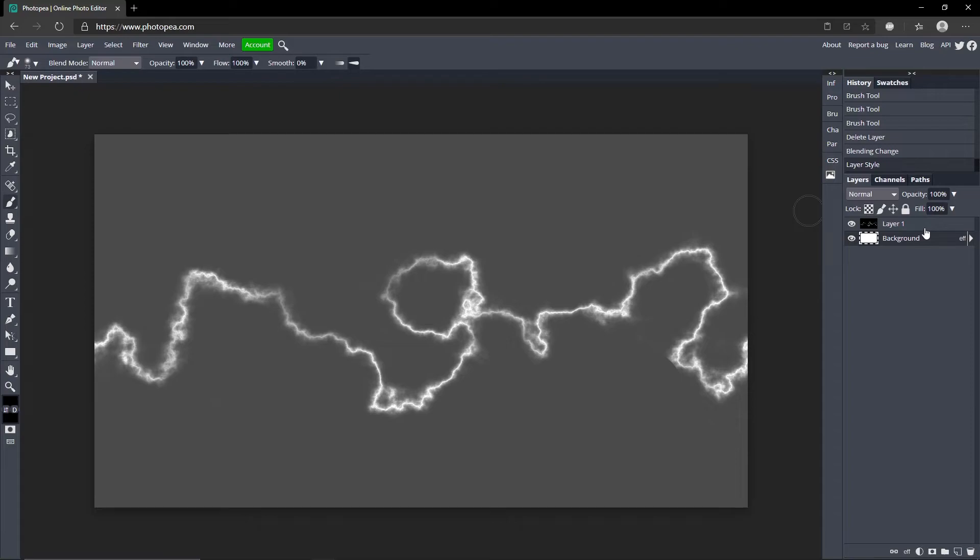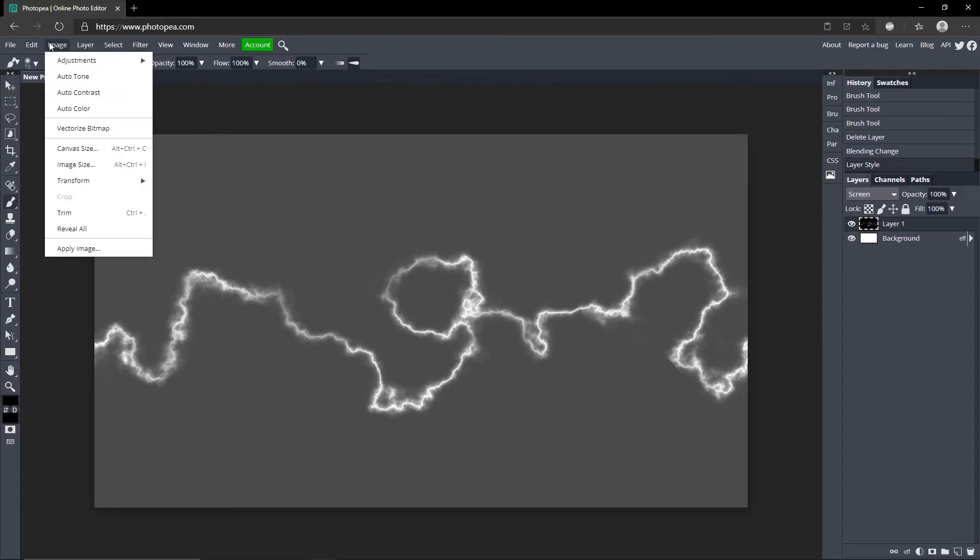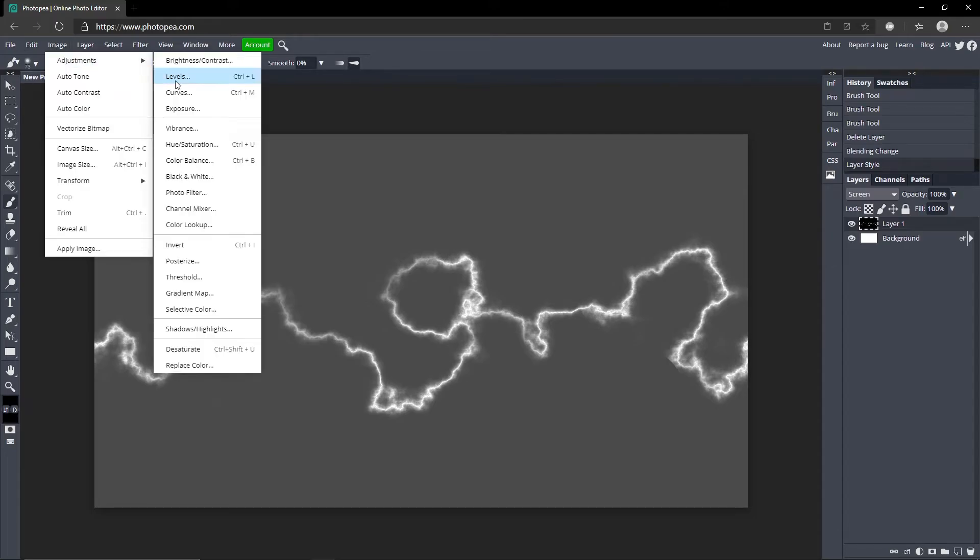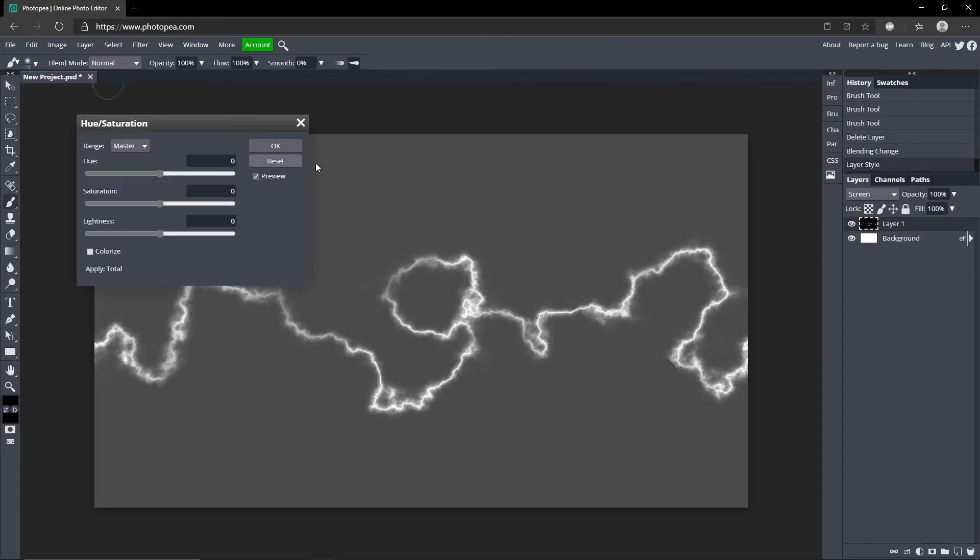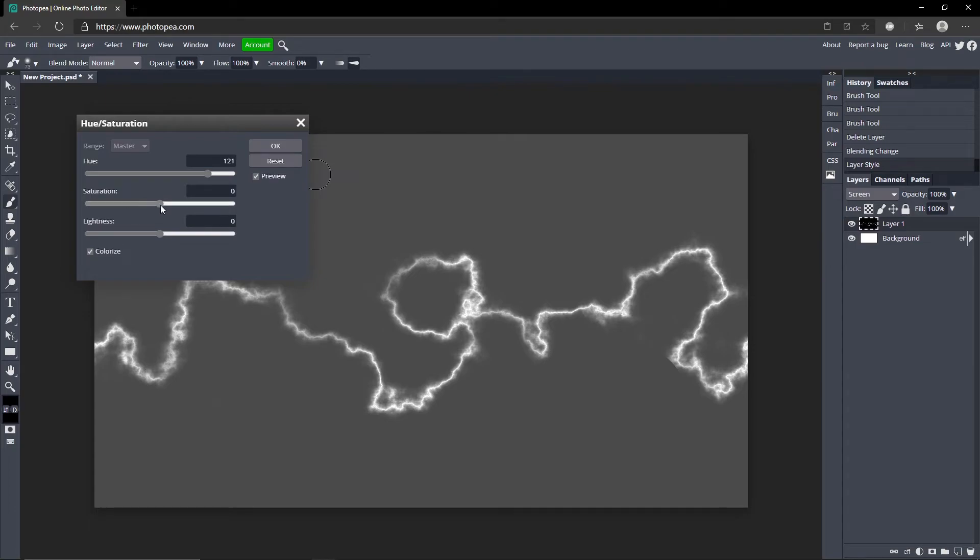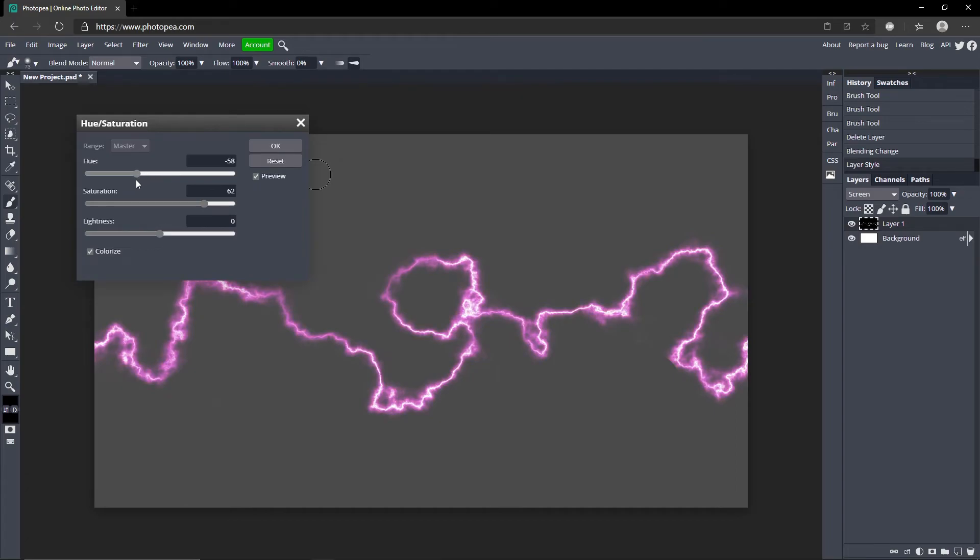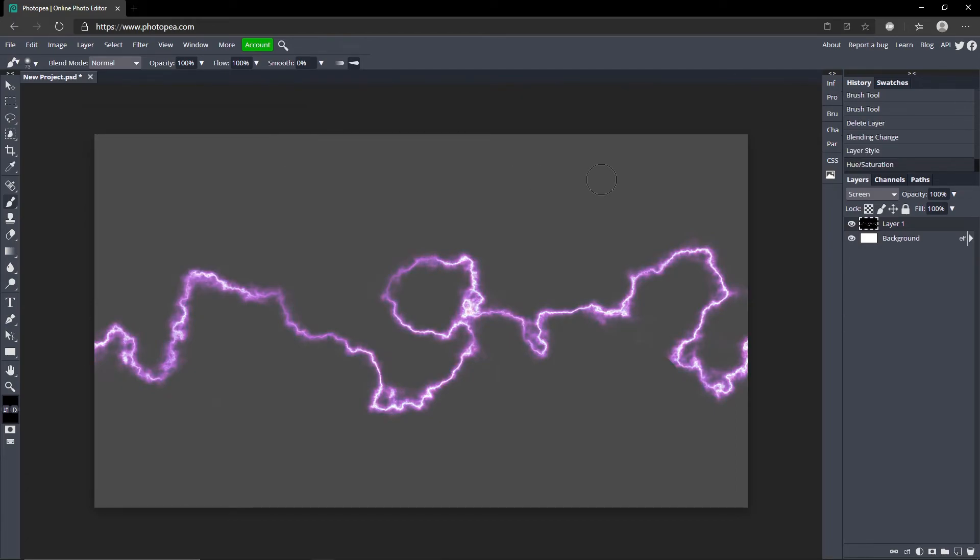What you can do is go up to Hue and Saturation by going up to Image, Adjustments, Hue and Saturation. Click Colorize. And if you adjust these - I think it's lagging, hold up - there we go. Turn up the saturation and you can adjust the color of the lightning. So you can have like purple lightning.